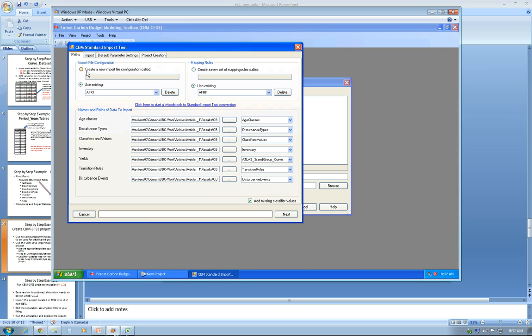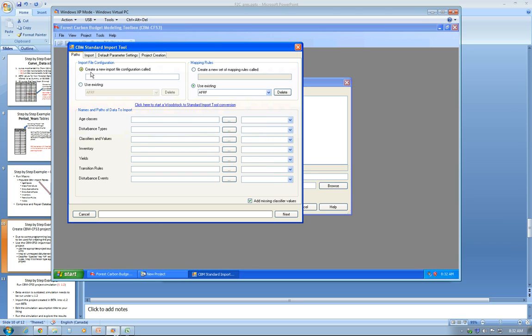Then create the new import configuration if you don't have one already. I'll just use F2C and for mapping rows again, F2C.